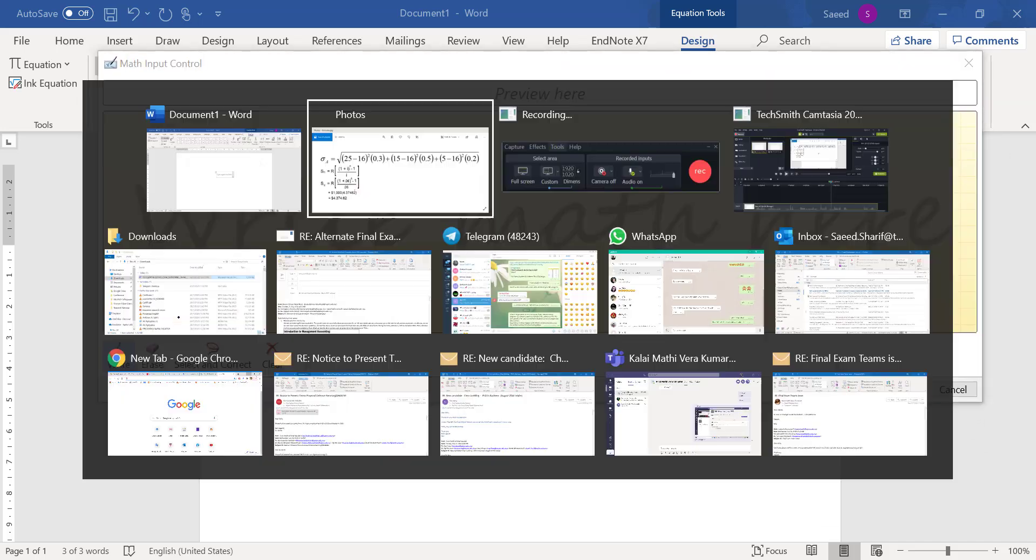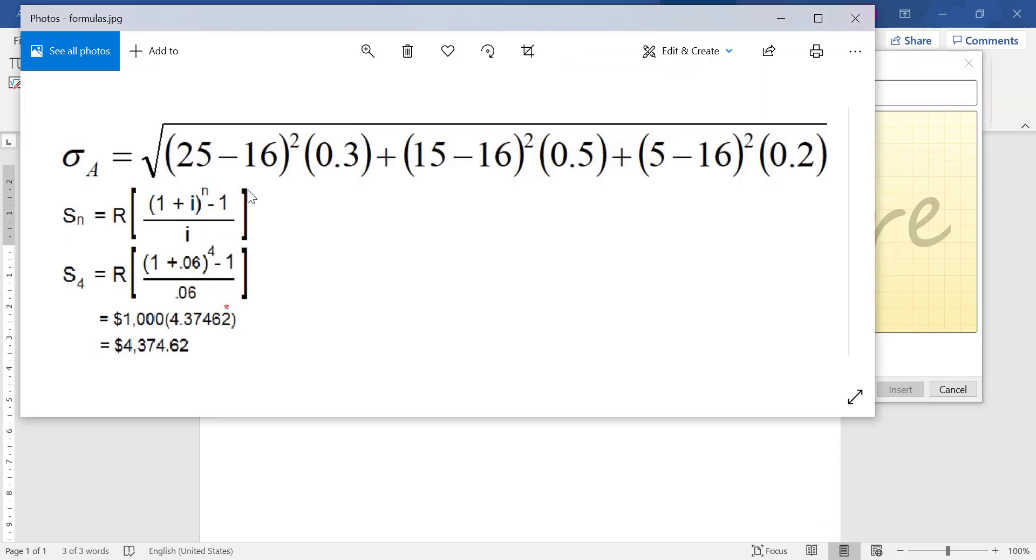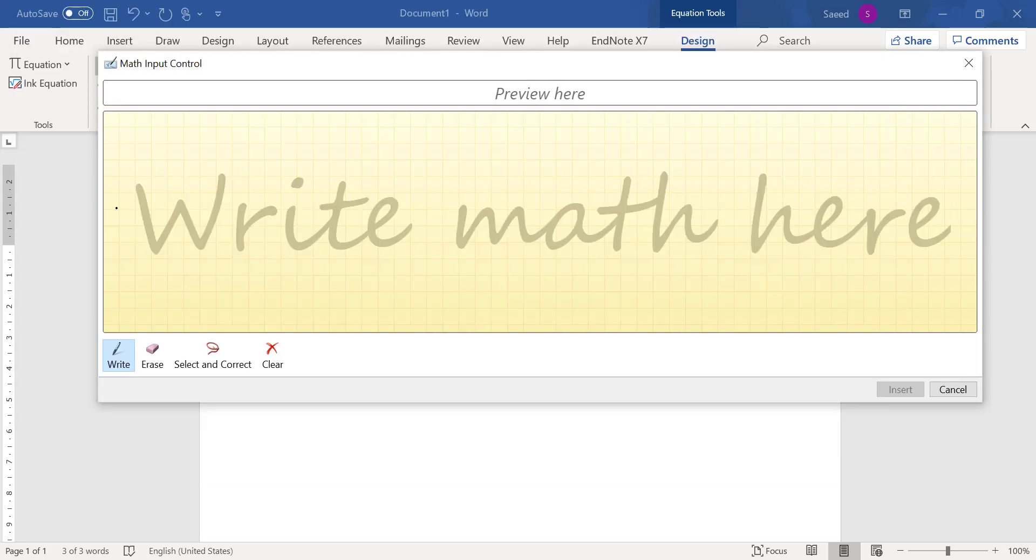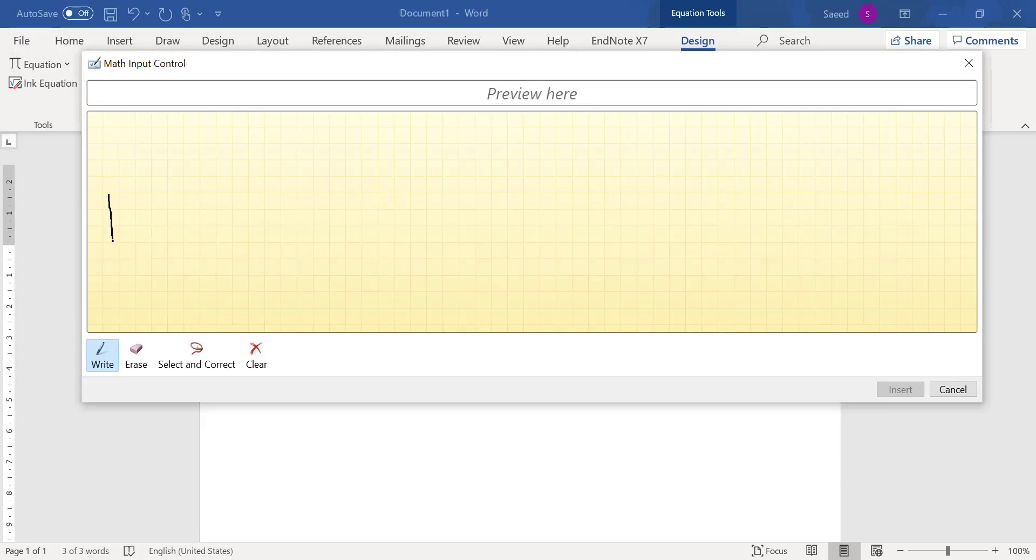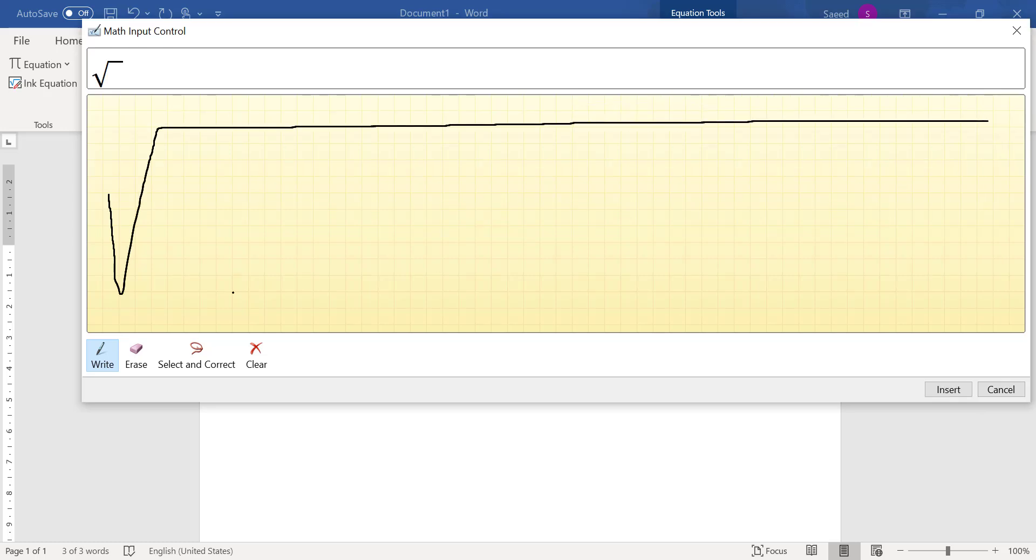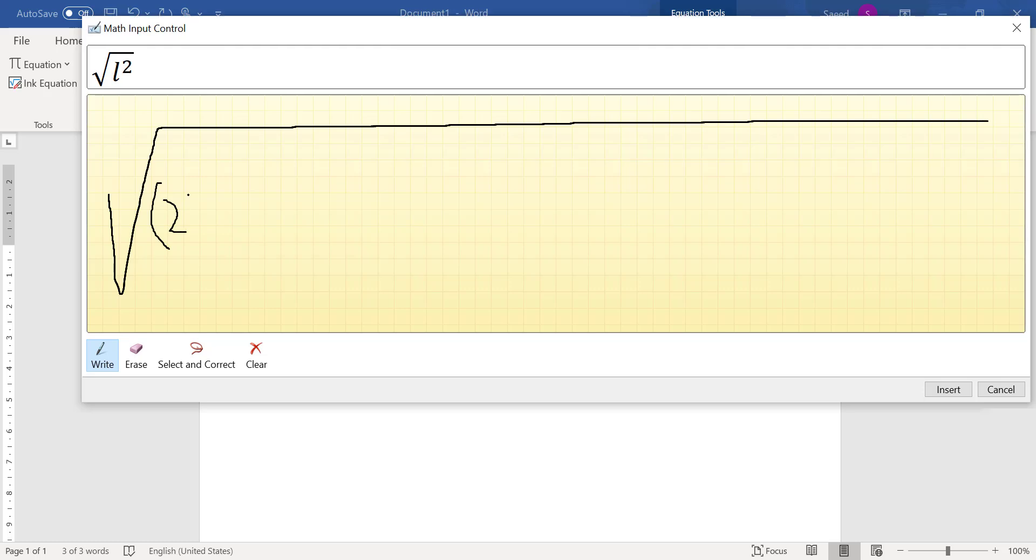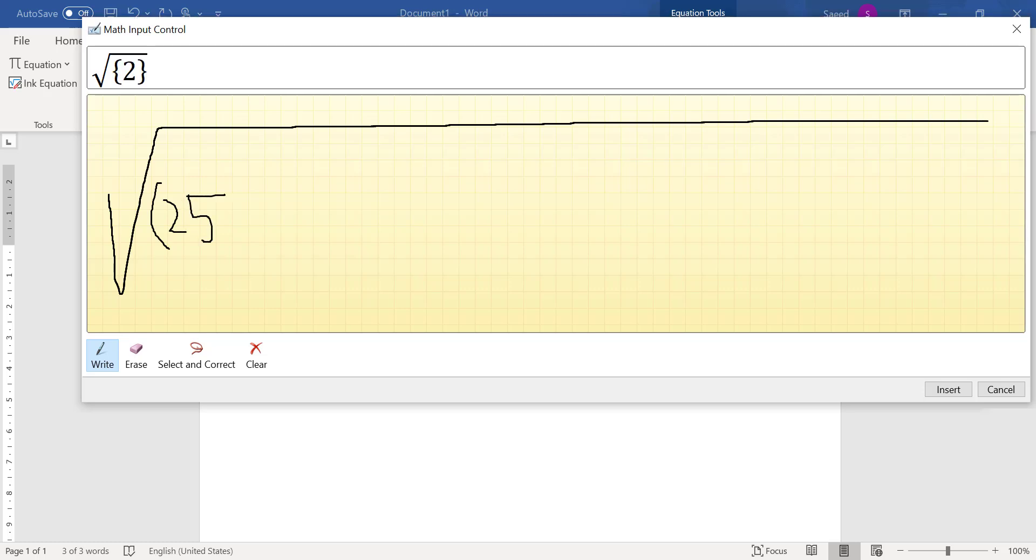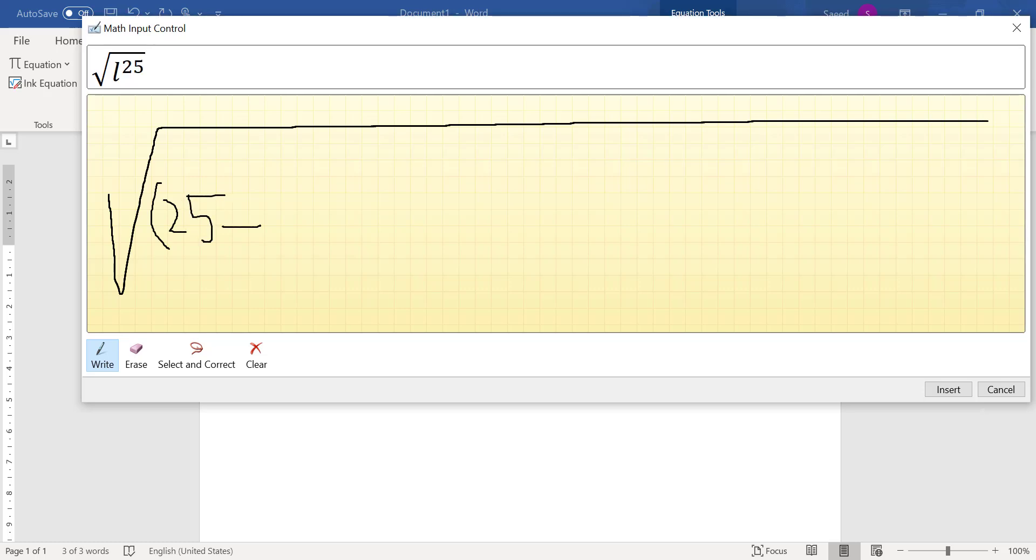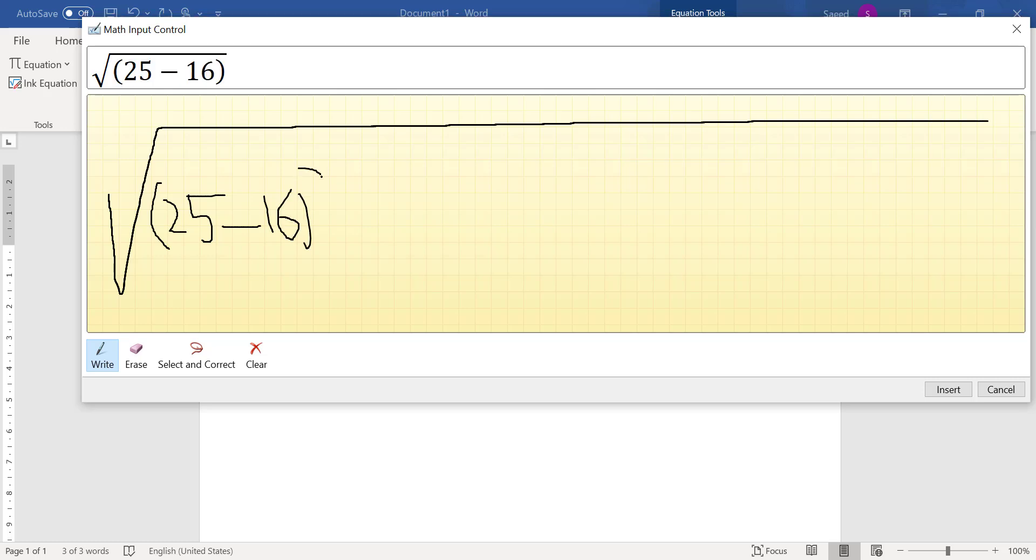Let me write exactly what you see here: √(25 - 16)². I'm using my mouse, I'm not using any other device. This is the reason that my handwriting here is not really good.